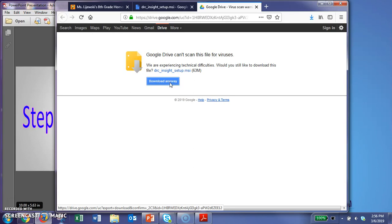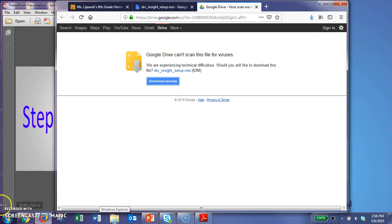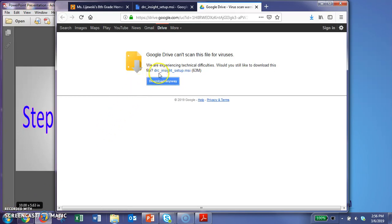And when you do that, it's going to go to your downloads folder on your computer. Now I have my documents folder pinned to my taskbar, but if you don't, you can always go to your start menu and access your documents there to get to your downloads folder, or even search for it, because it's going to be listed here, DRC Insights Setup. That's the file we're looking for.